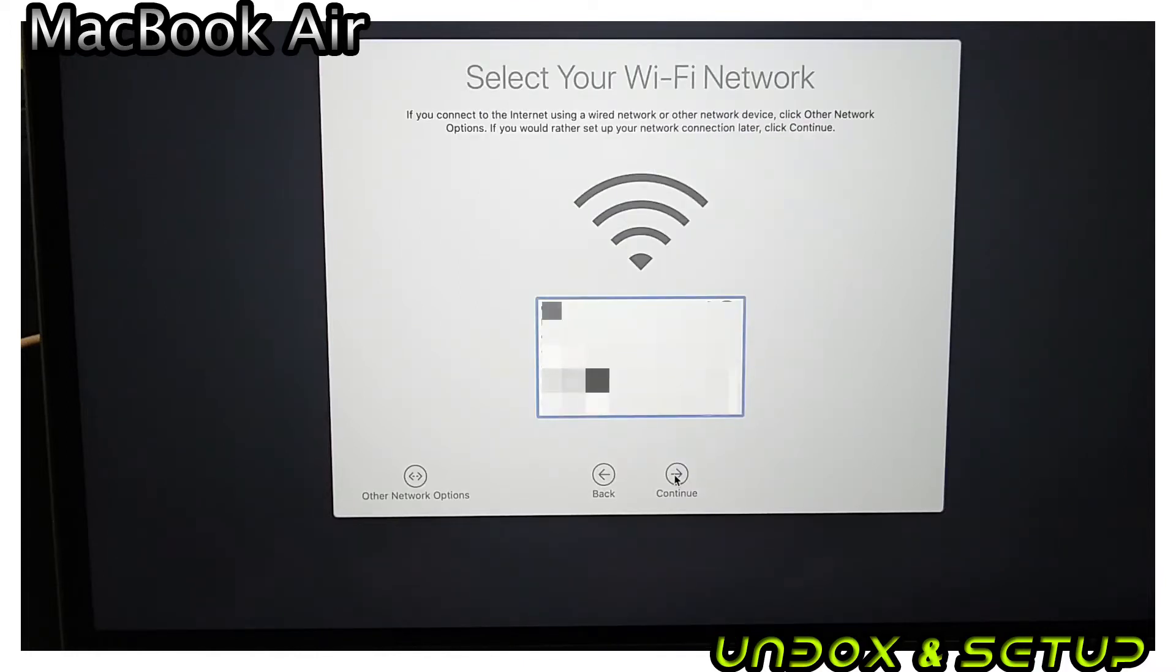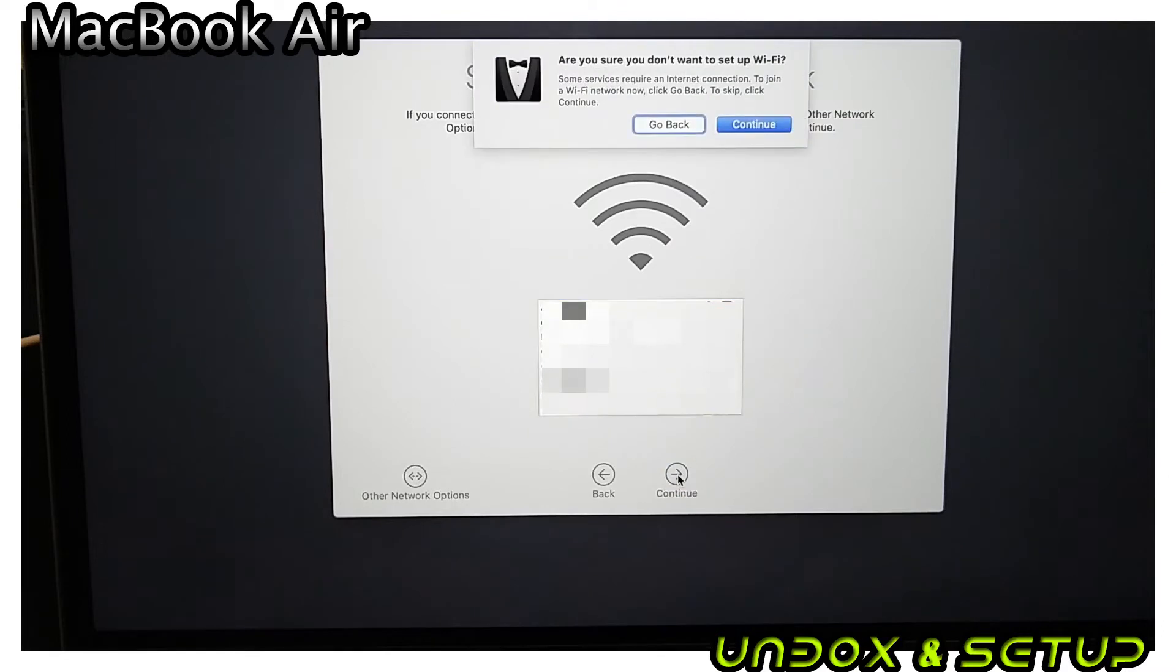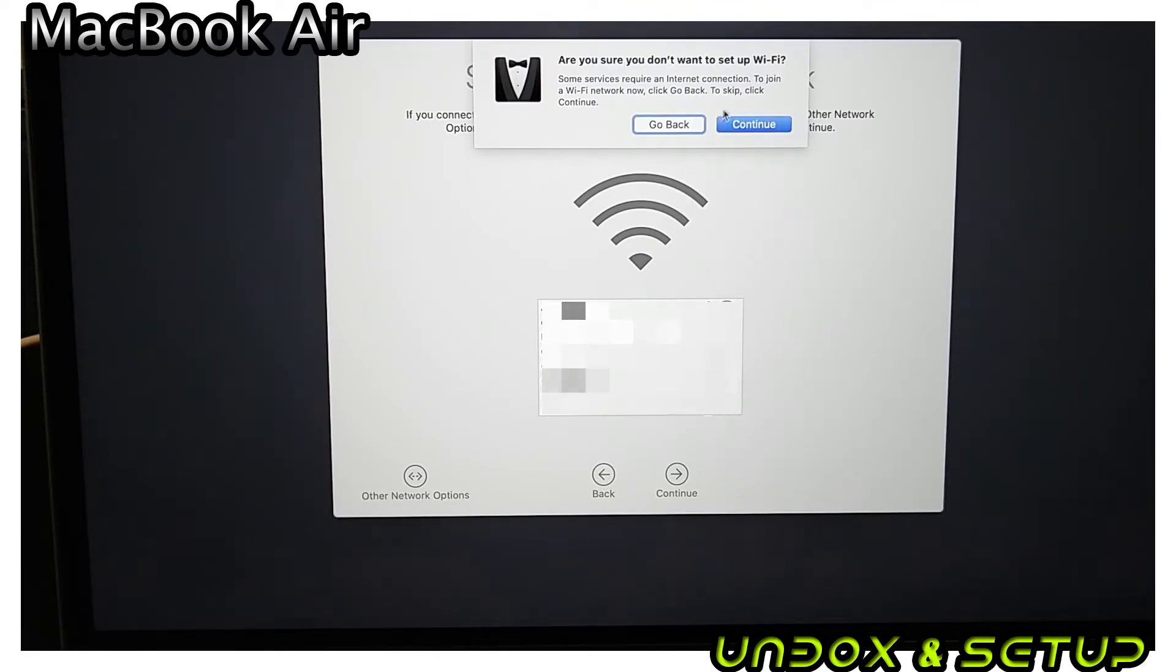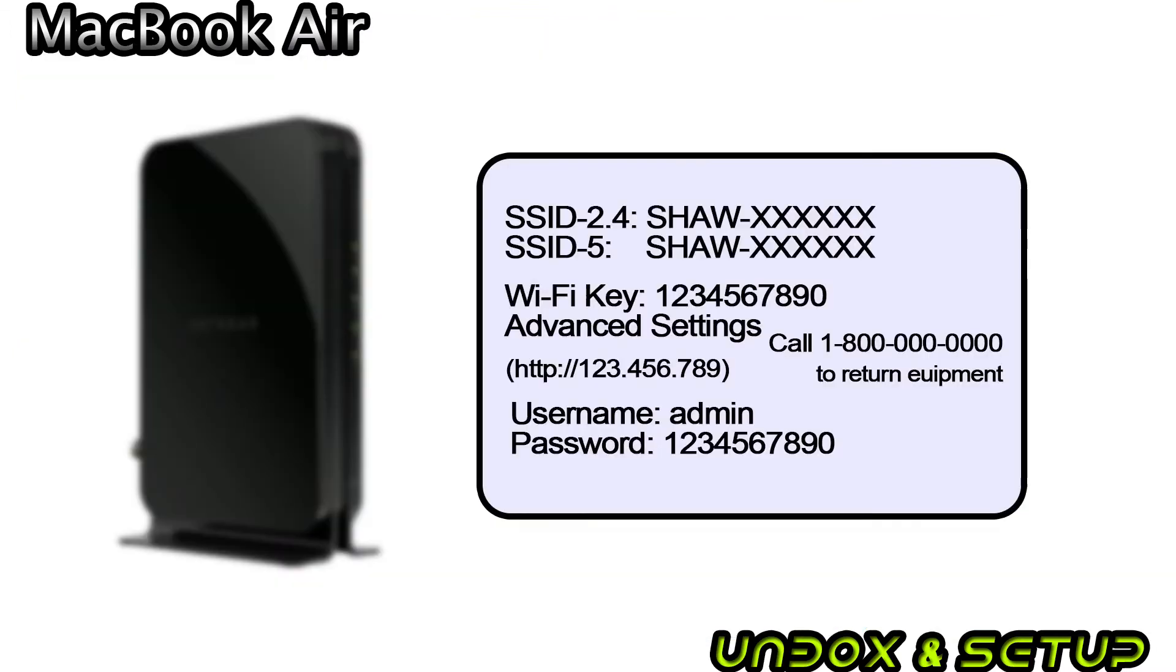The next one is Wi-Fi network setup. I do the setting later, so without choosing a network, I click Continue. A small pop-up on the top will ask you if you're okay without Wi-Fi setup. I click Continue. If you really want to set up here, you need to know your Wi-Fi ID and password.